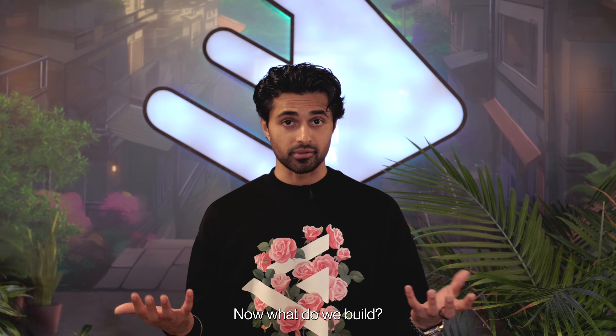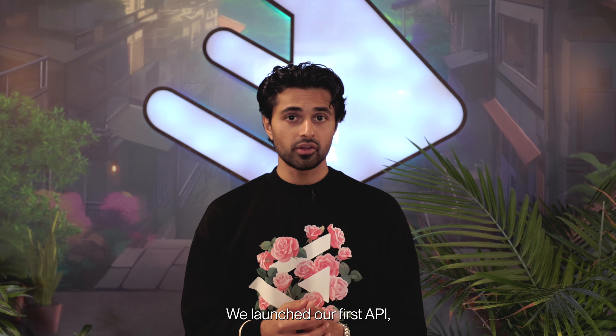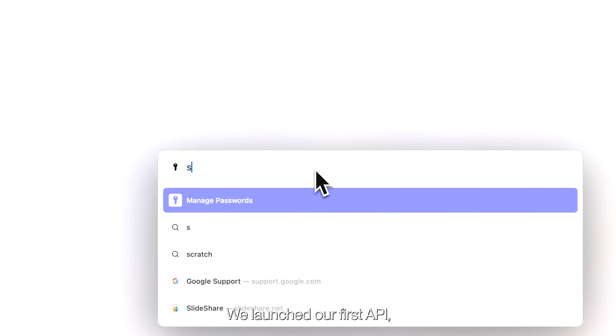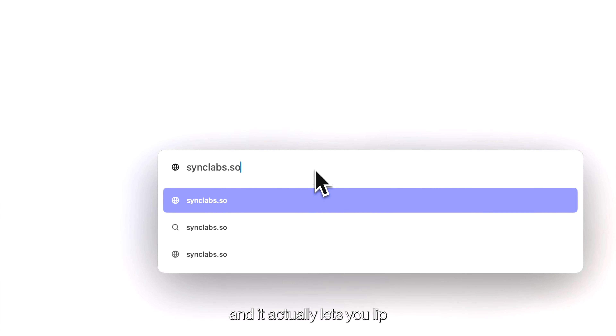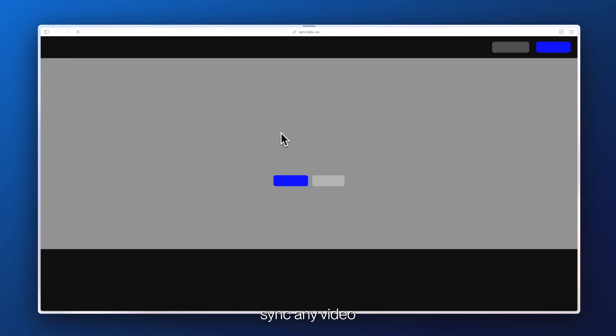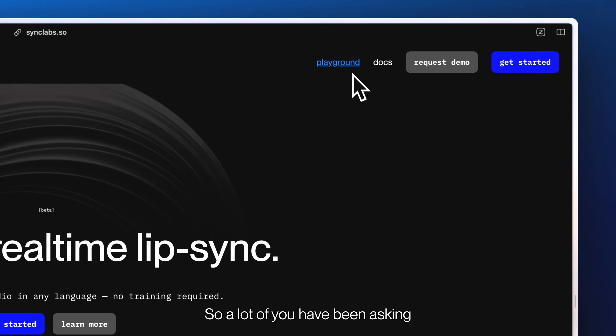Now, what did we build? We launched our first API, which is our Synchronizer, and it actually lets you lip-sync any video to any audio in any language.